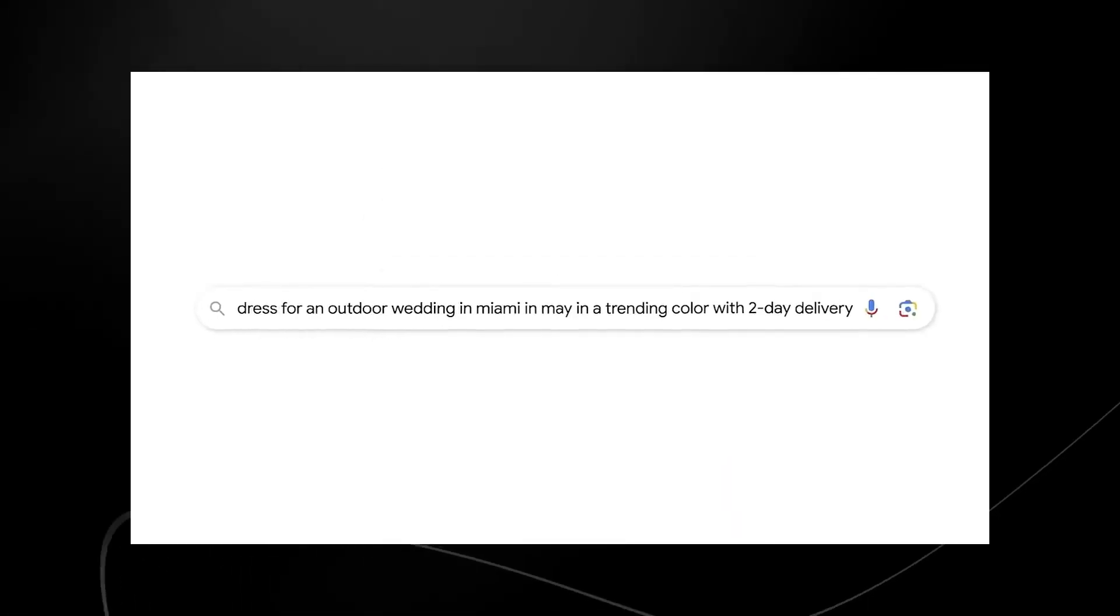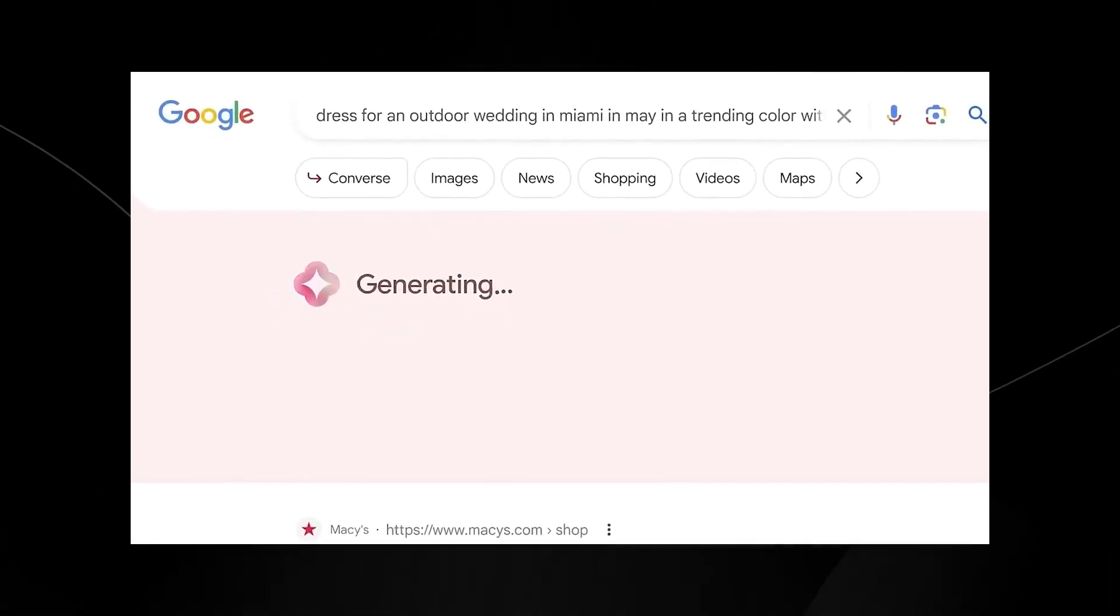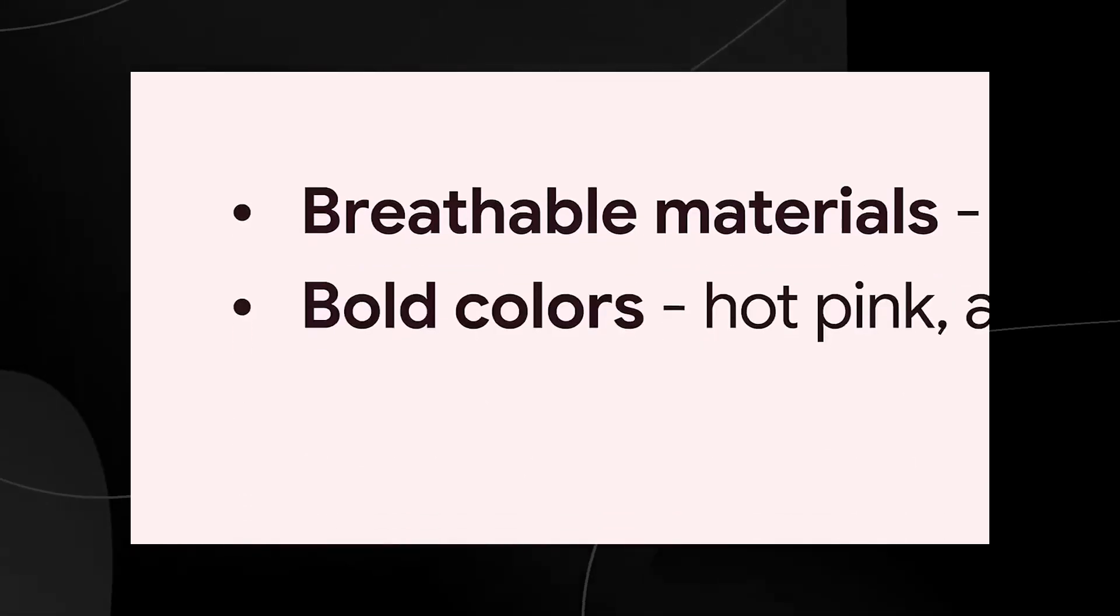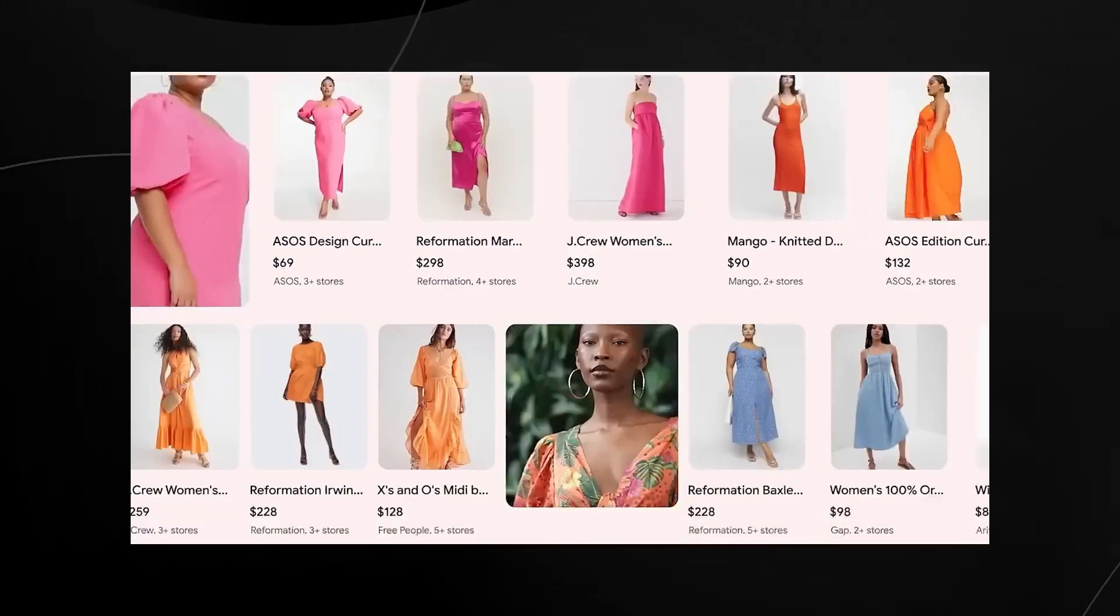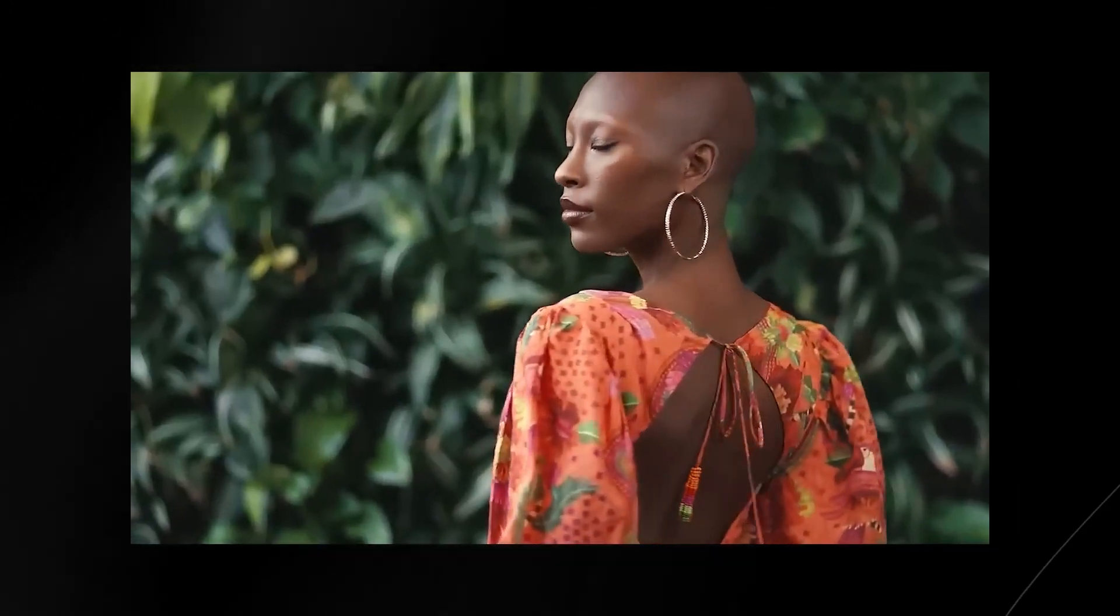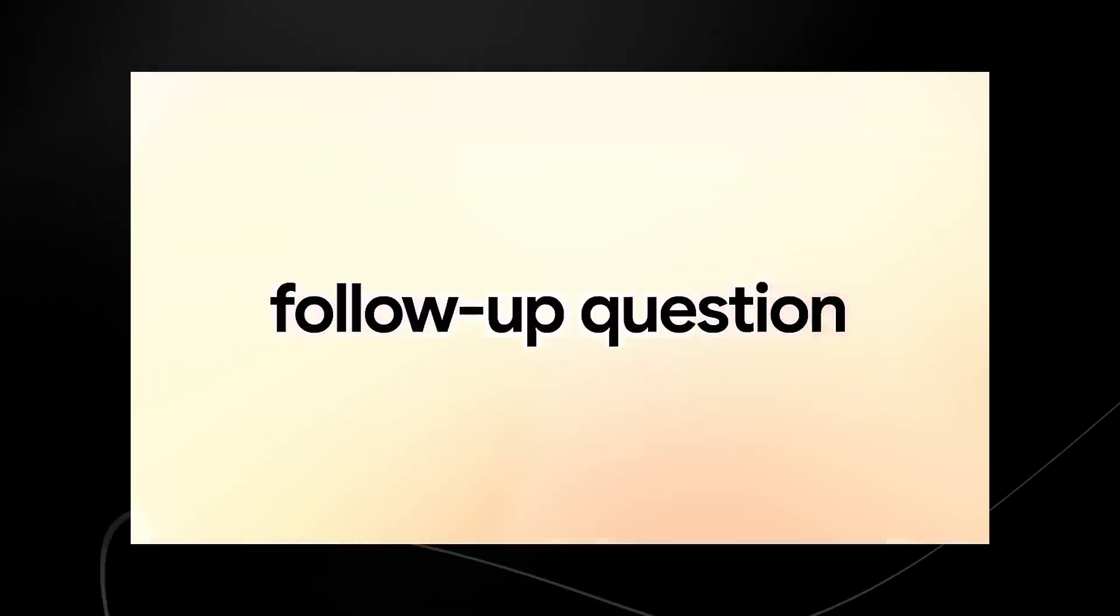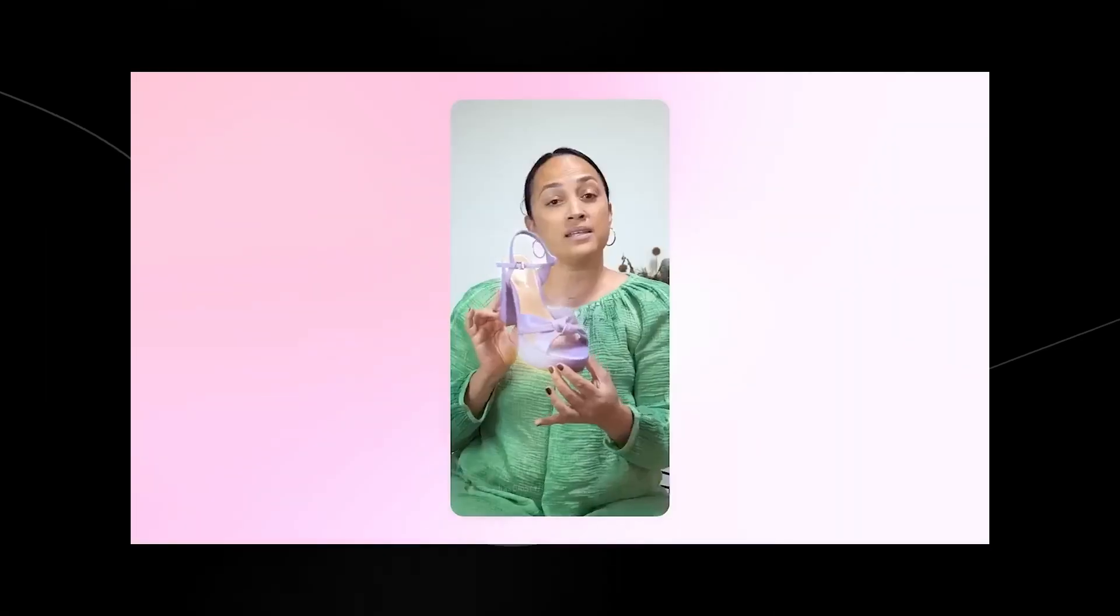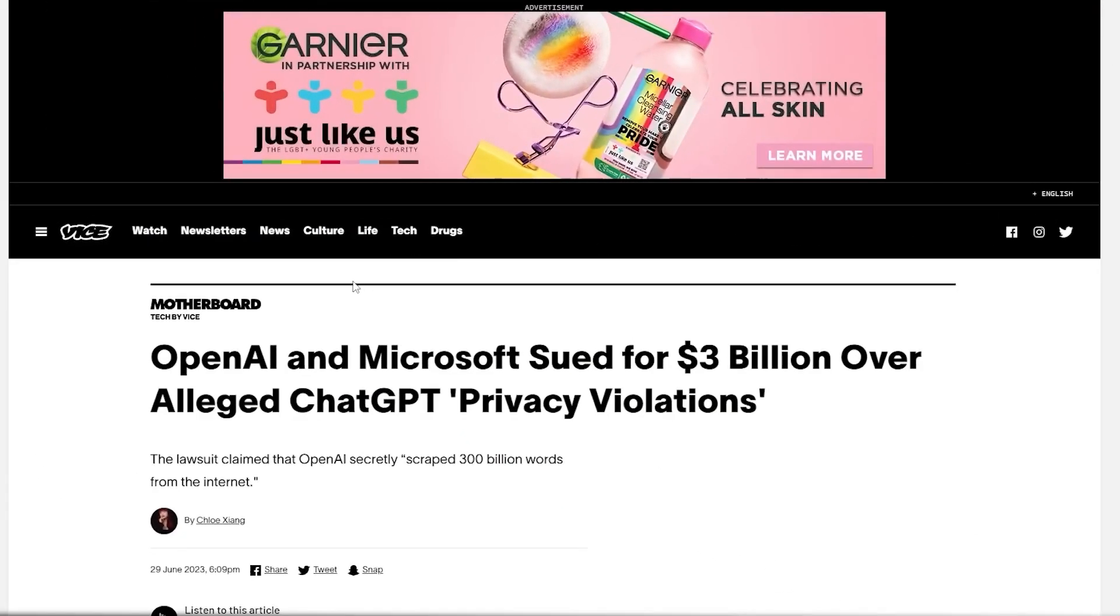After then, DeepMind focused on resolving challenging scientific issues. They unveiled AlphaFold in 2020, an AI program that forecasts protein structure based on the amino acid sequence. This was a significant development since it tackled the protein folding problem, one of biology's most difficult and perplexing long-standing issues. Accurate protein structure prediction can greatly improve our knowledge of illnesses and open the door to novel medication discovery.